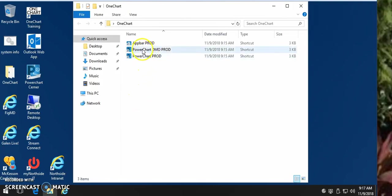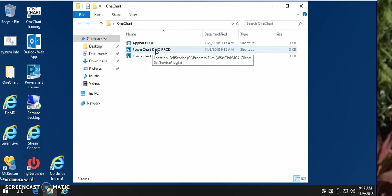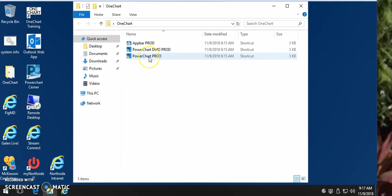One is PowerChart DMO. DMO stands for Dragon Medical One. Open this Cerner icon if you would like to use Dragon, or you can use the regular PowerChart production.